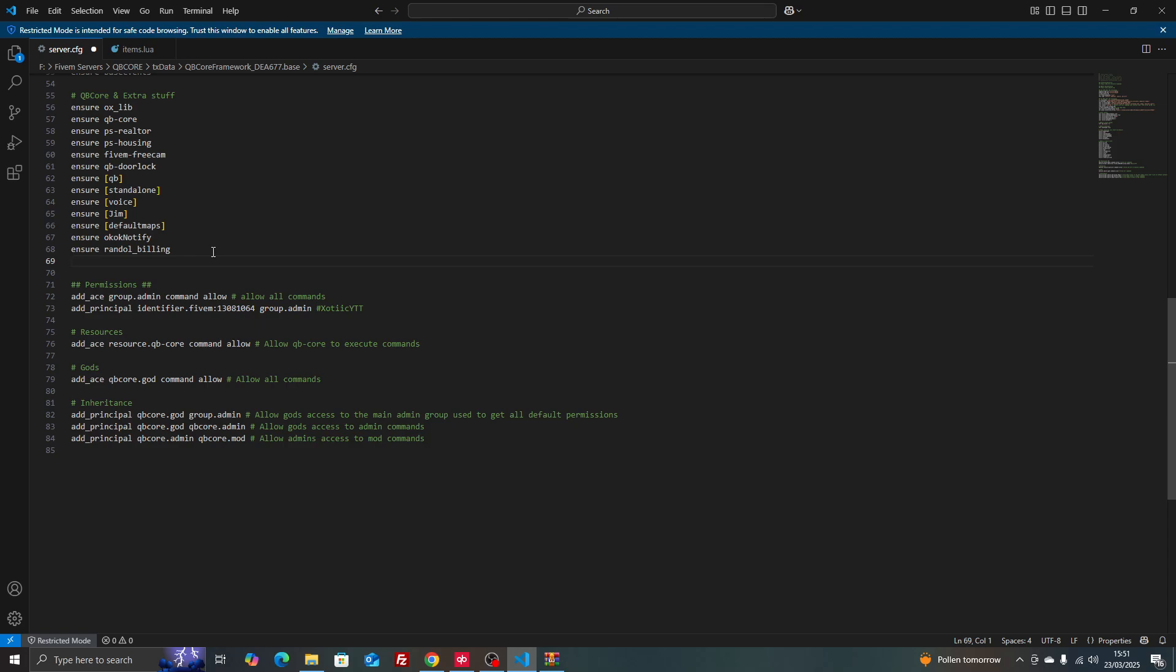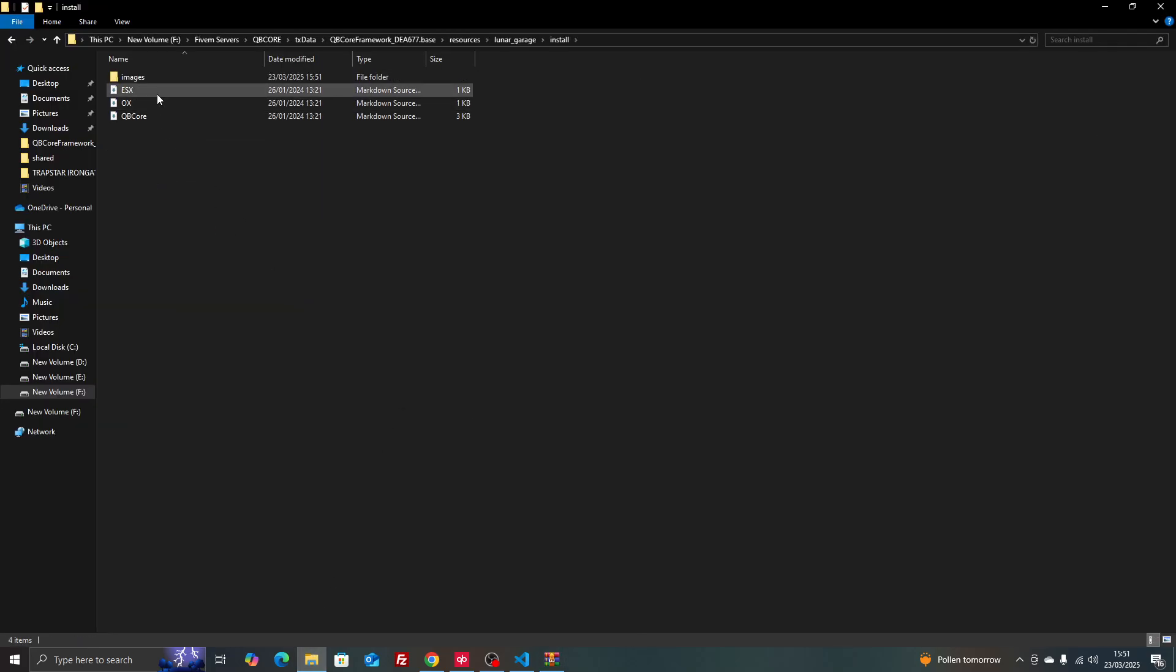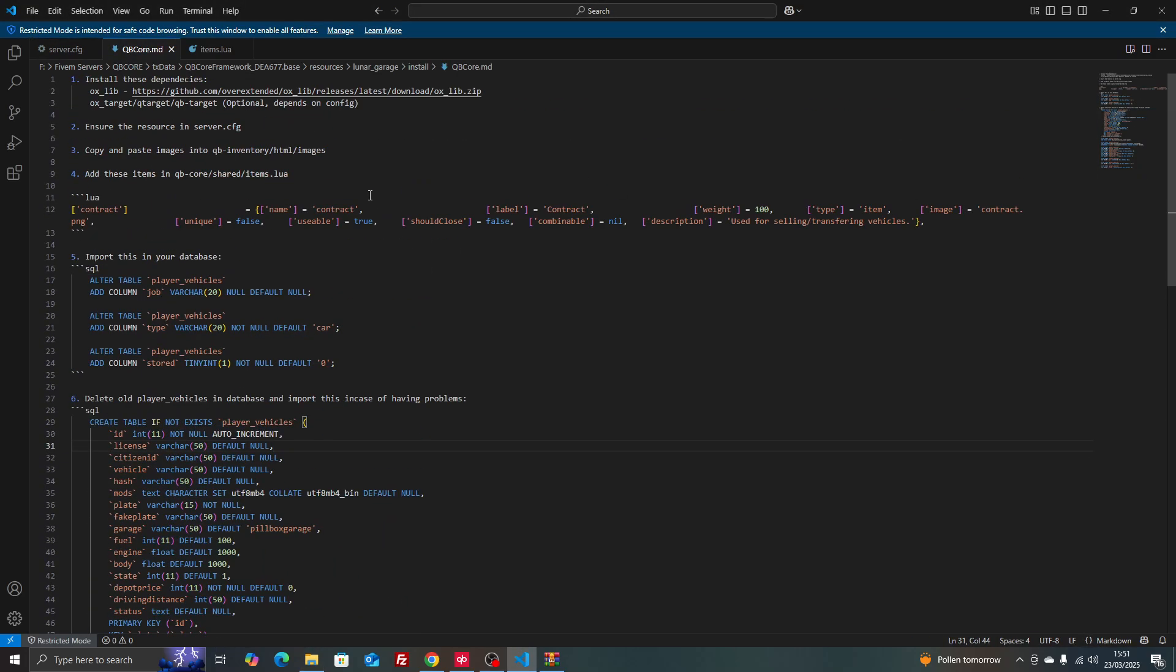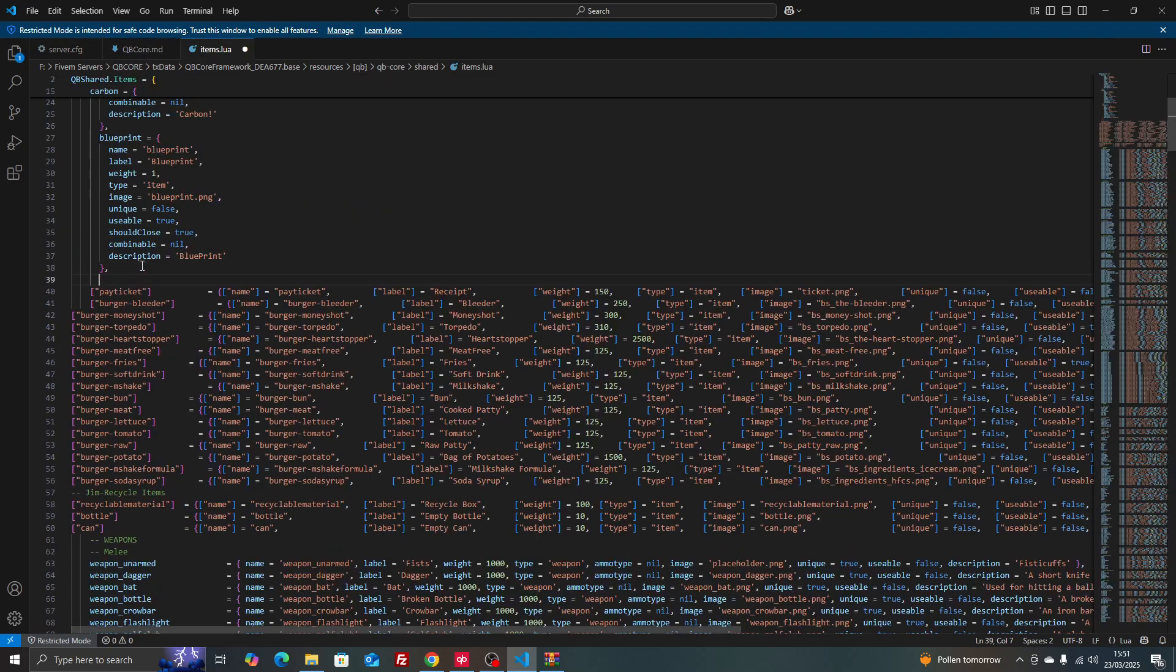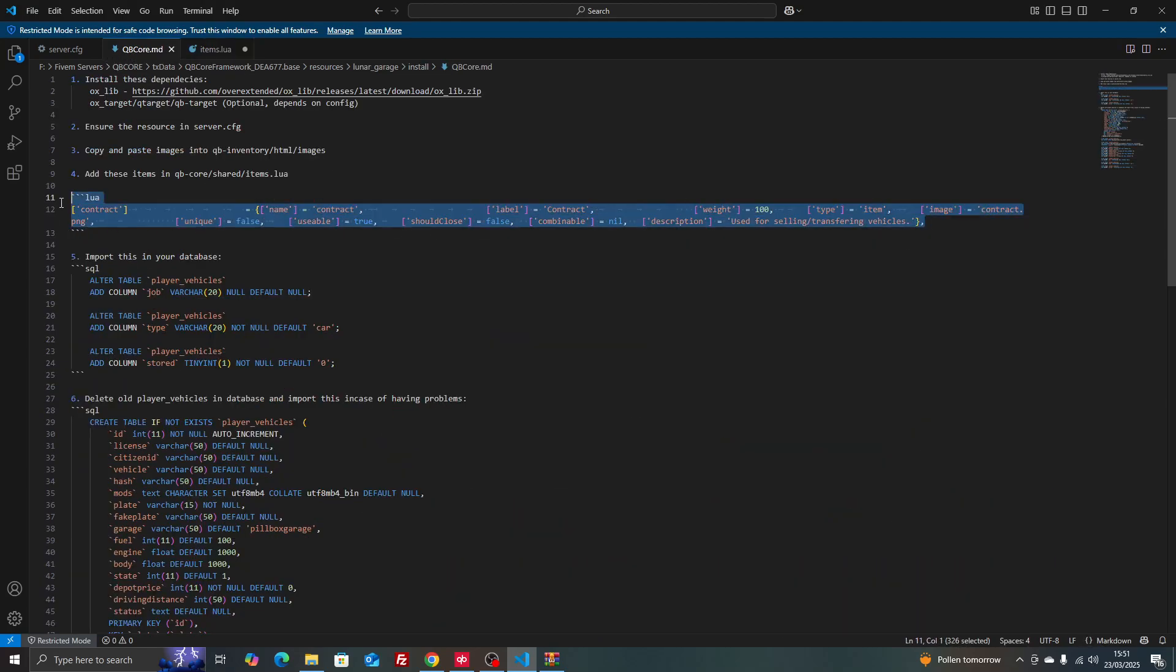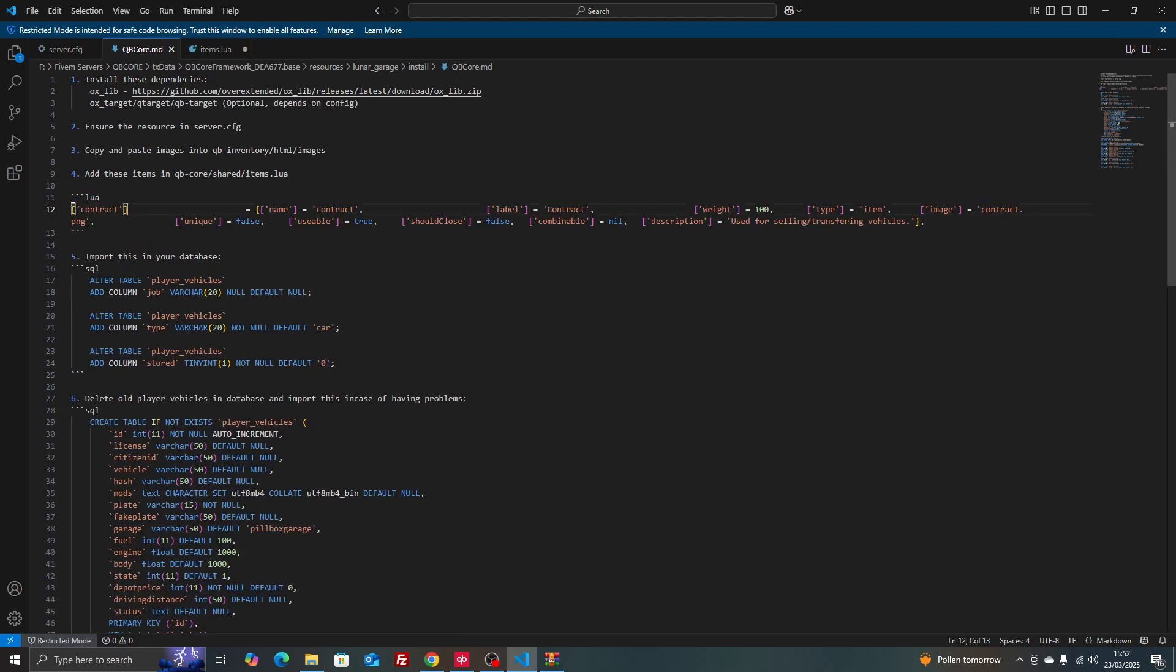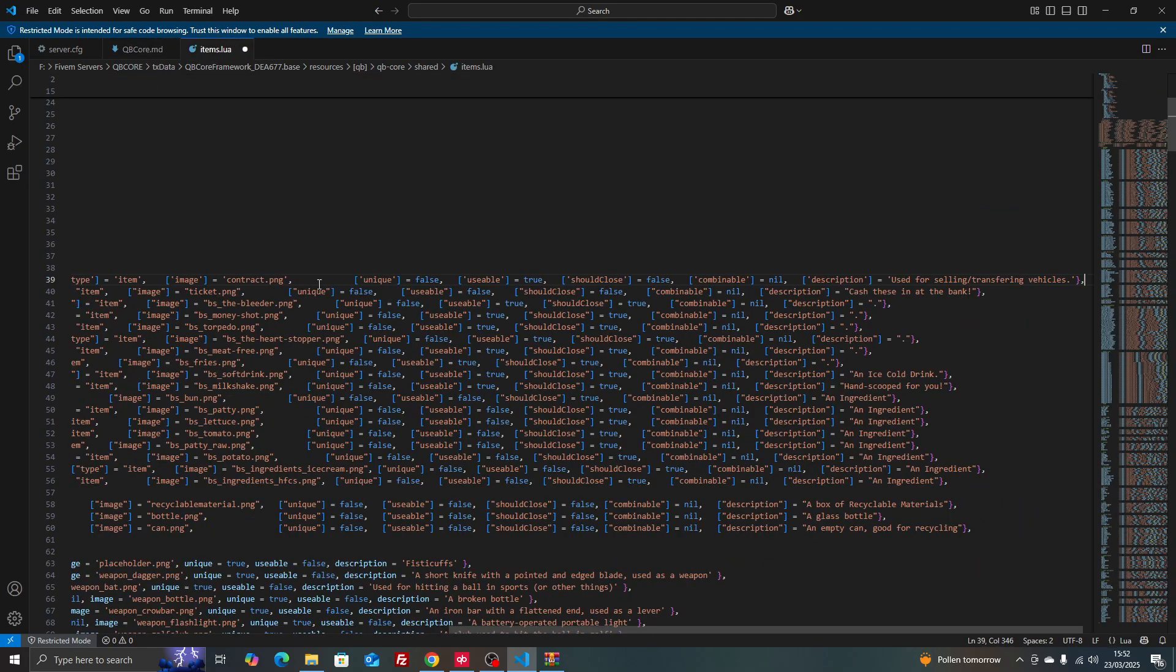We're going to the file, go into the install folder and then go into QB core. First thing is the item, we just copy that, paste it in QB core shared items. I forgot I missed this part here, so we copy this and paste that there.